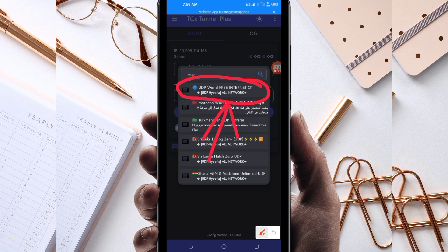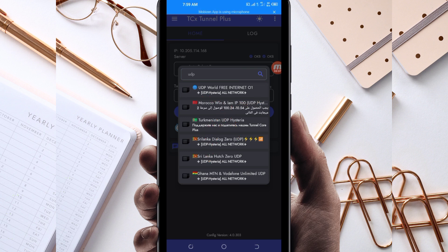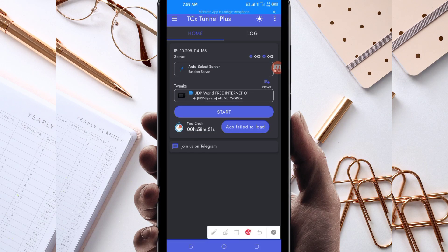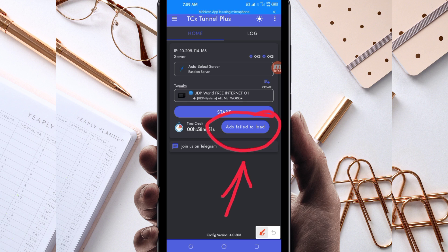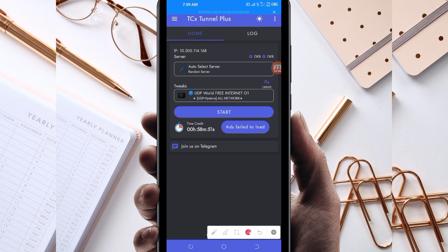If UDP doesn't work in your country, change it and look for your country network name from the presented list. For this video we are using UDP, so select UDP World Internet. Also, in case you run out of time while using this VPN, you can extend your time by clicking the Add Time button.